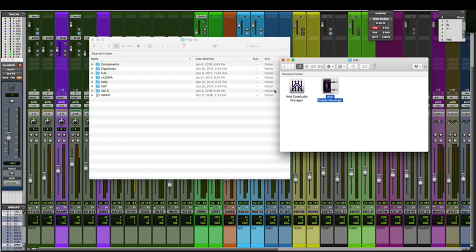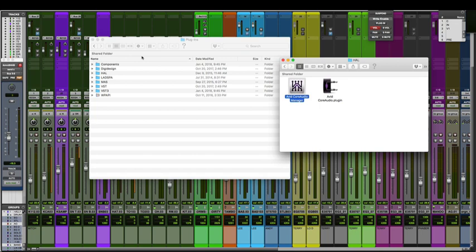The next file we need to find is the AvidCoreAudioManager. That's located in your applications folder. Drag the core audio manager into the same folder as the core audio plugin, and then restart your computer one more time.